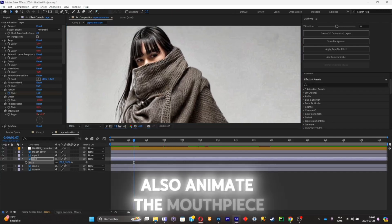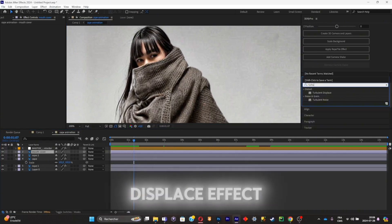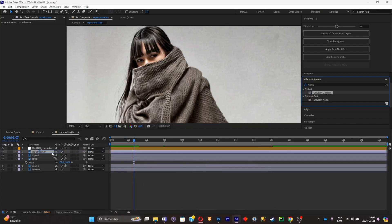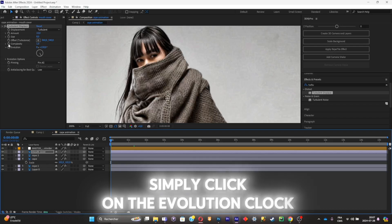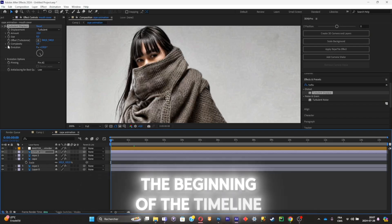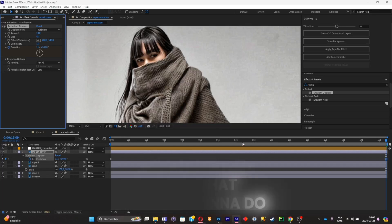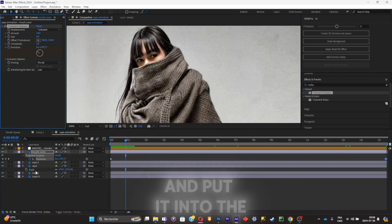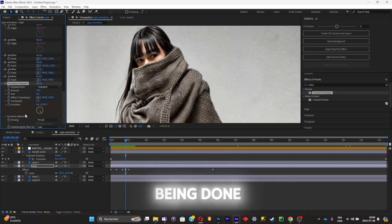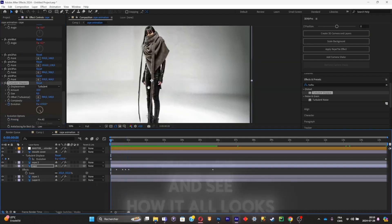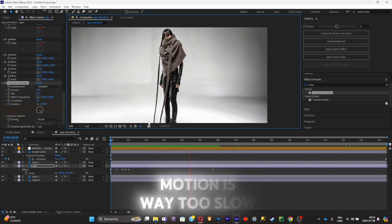Now I'm going to animate the mouthpiece. For this, I'm going to search for a Turbulence Displace effect and apply it to the mouthpiece layer. Play around with the scale and distortion settings. Then click the evolution stopwatch to add a keyframe at the beginning of the timeline, go to the end of the timeline, and go crazy with the evolution value. Copy this effect and paste it into the cape layer so the cape also has this turbulence effect. Now replay the animation — it's pretty clean and nice, but the motion is a bit too slow.